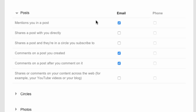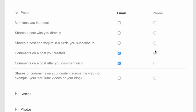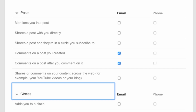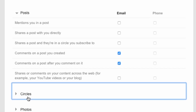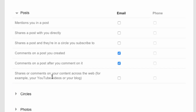These settings apply to other things too. If someone mentions you in a post on Google Plus, shares posts with you directly, subscribes to your circle, comments on a post you created, or comments on a post after you comment on it — you can easily turn these on and off. If you want text message notifications, you can enable that on your phone as well. But for comments specifically, just uncheck that box and you will stop getting email notifications when someone comments on your videos.